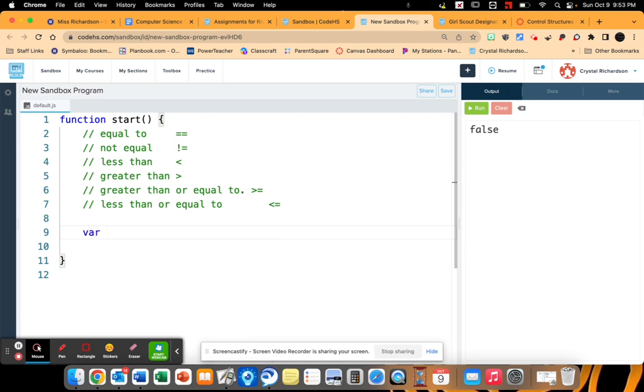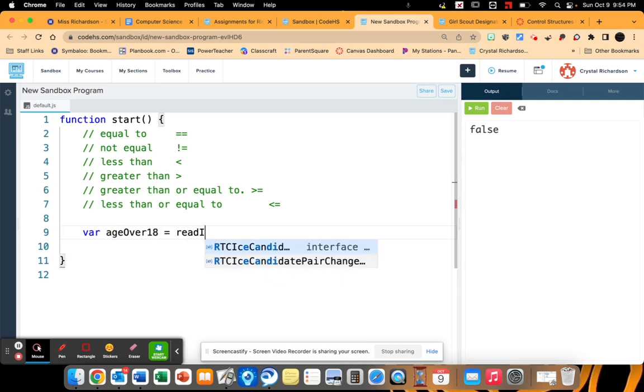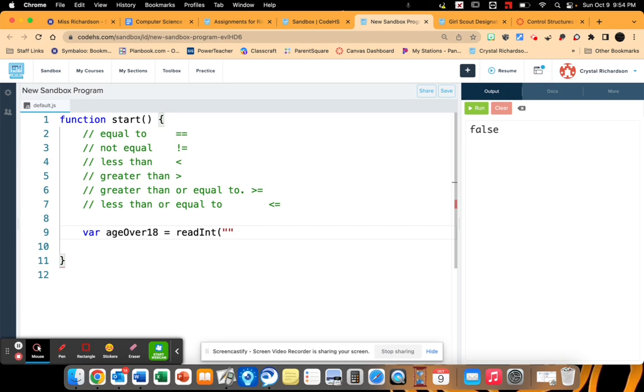And I'm going to get numbers from my person or from my user. So I'm going to get age over 18. And I'm going to read an int for this one. And instead of saying are you over the age of 18, I'm going to say how old are you?